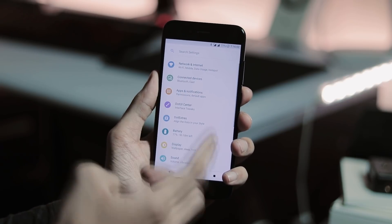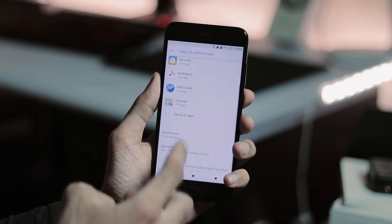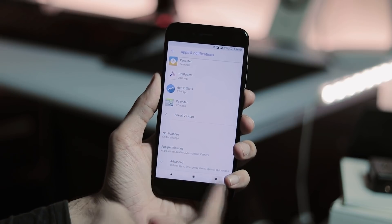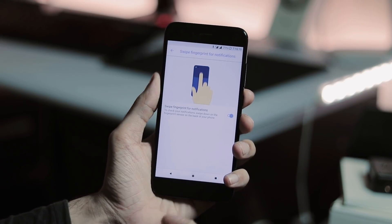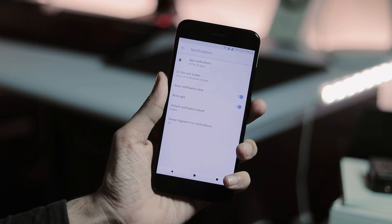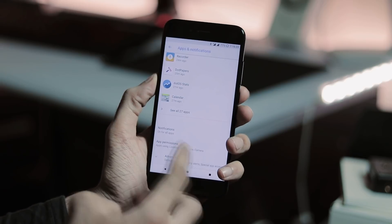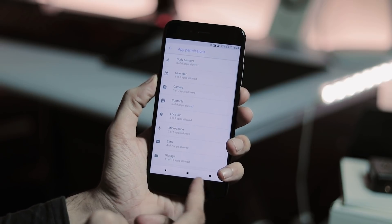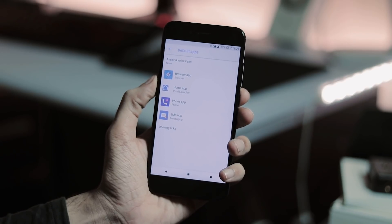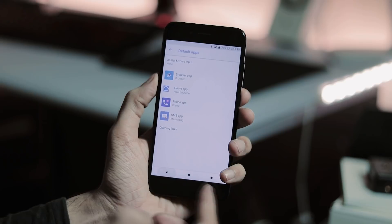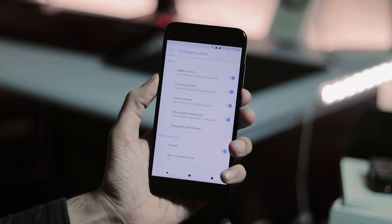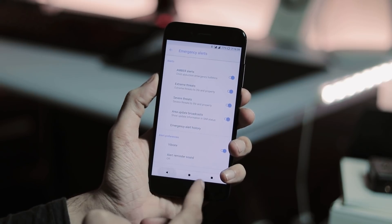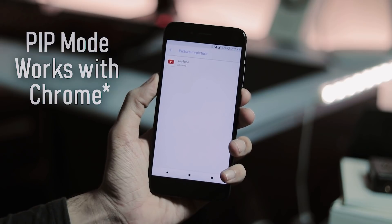Under apps and notifications, we have recently opened apps at the top, notification settings where you can enable swipe fingerprint for notifications, app permissions, set default apps for few services like browser, home app, phone, and SMS. Next, we have emergency alerts, special app access, and picture in picture mode didn't work for me.